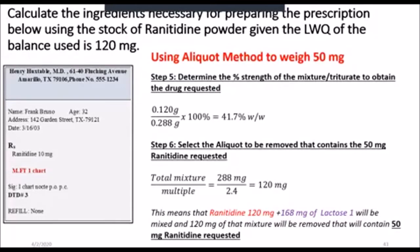Note that we have lactose 1 here. You are really making two mixtures. You make a triturate mixture that is 41.7%, using lactose for that mixture. When you then continue to make the individual triturate charts, you will use more diluent, so you'll be weighing lactose twice. We'll see that as we go along — just remember lactose 1.